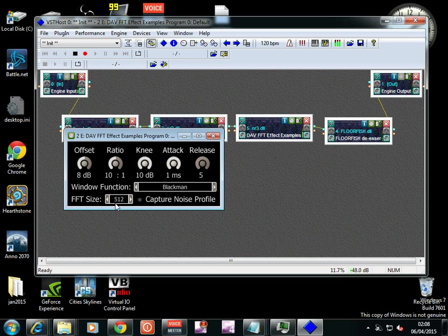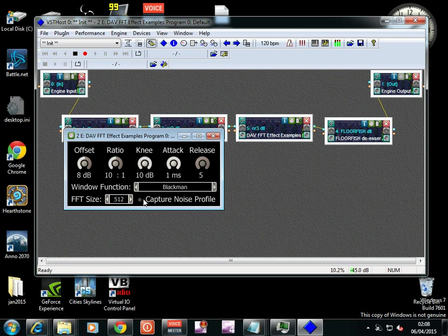Just going with the standard noise reduction, and then 512 FFT, capture noise profile. You click on that and then you'll need to be silent for 5 to 10 seconds and then click it to unclick it.